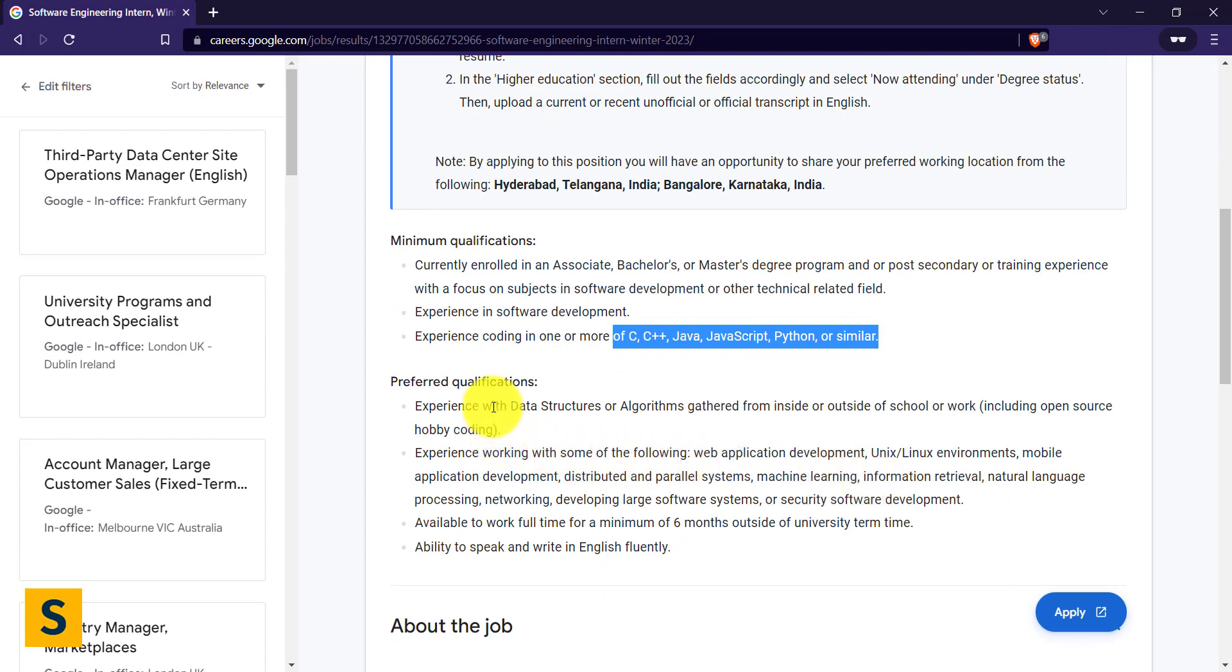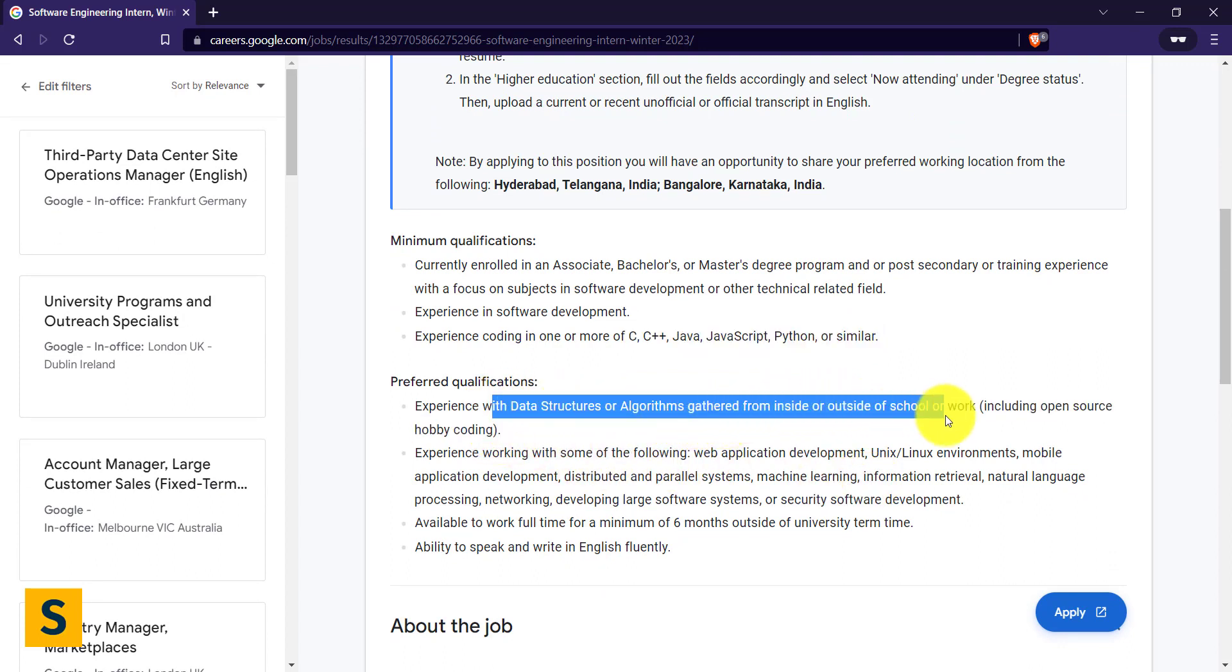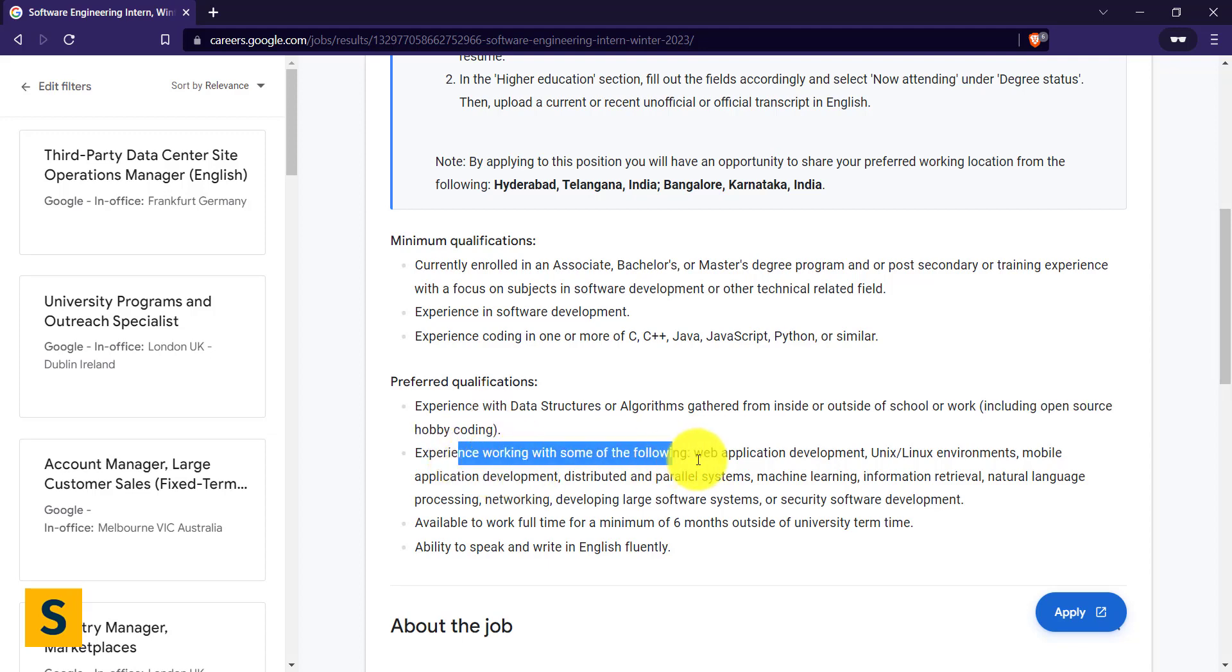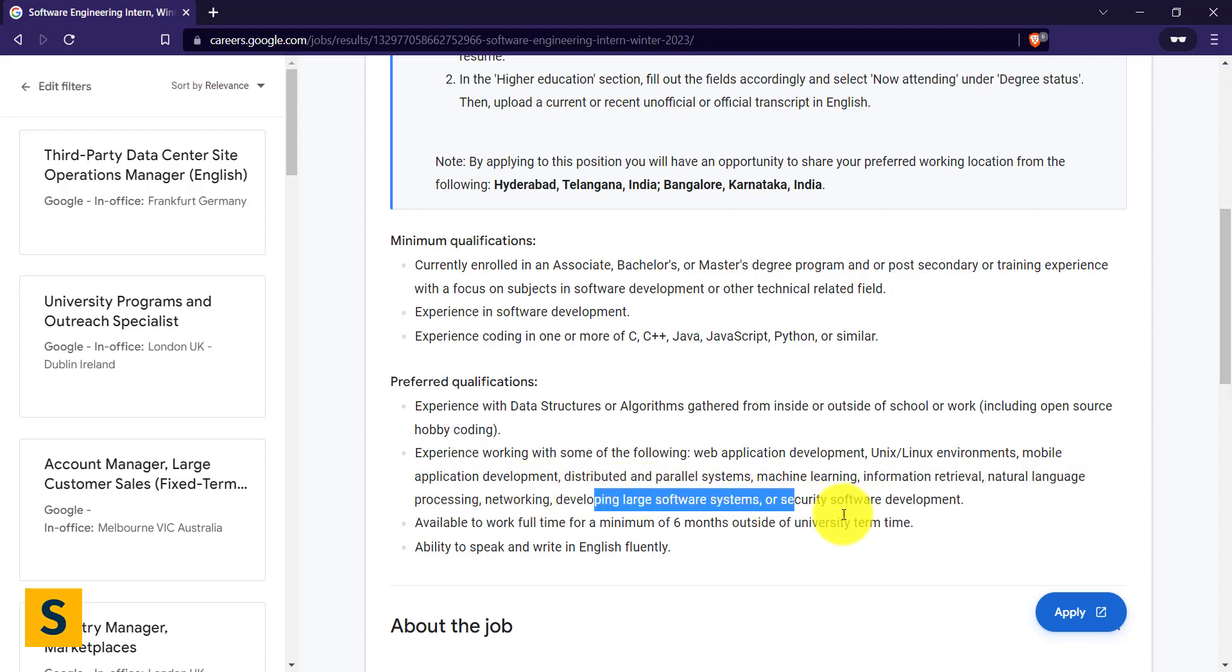Preferred qualifications: experience with data structures and algorithms inside and outside, including open source hobby coding. Please try to understand, open source is always the biggest leverage you can get. Experience working in applications like web applications, Linux and Unix environment, mobile application development—if you're into Android application development, web application development, you can see machine learning is there, NLP is there, networking is there, developing large software. You can see there are tons and tons of opportunities if you are from diverse backgrounds.